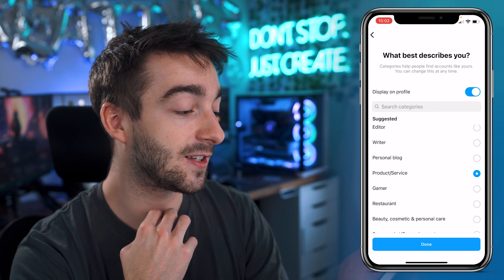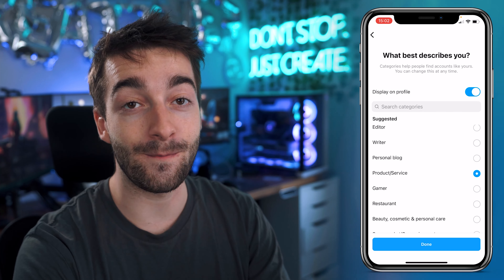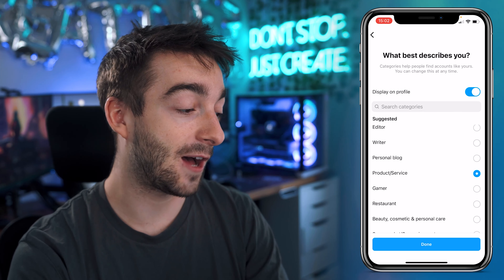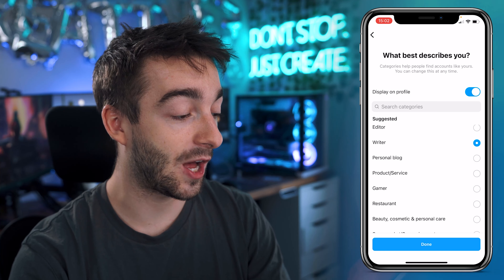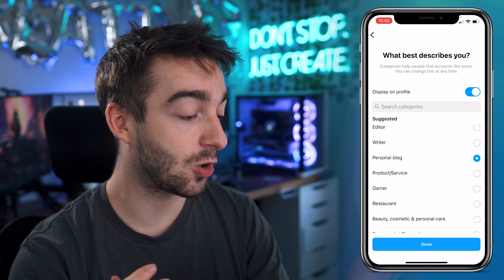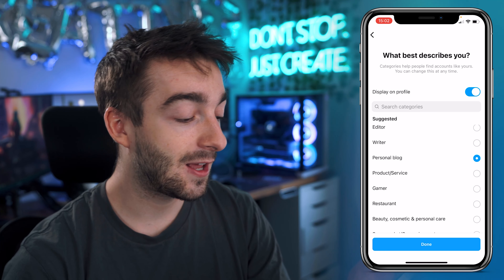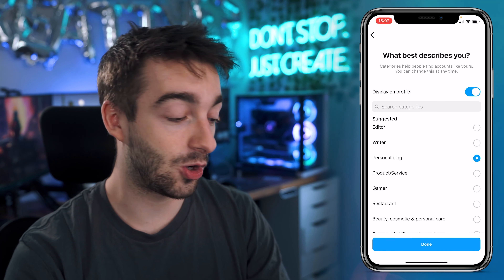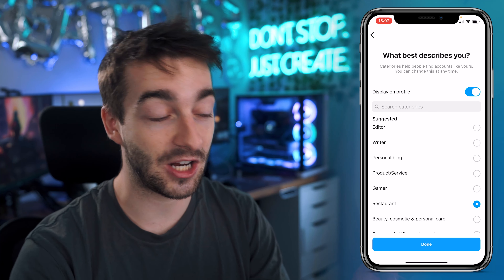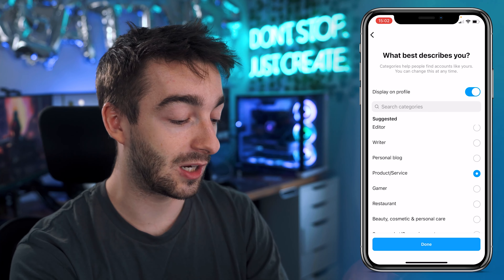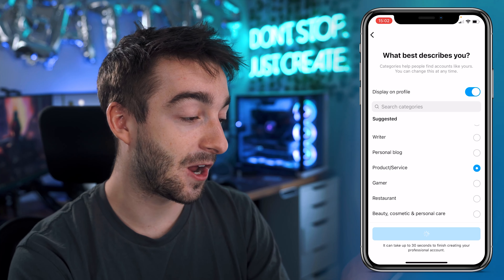So this is what describes you — what kind of business do you have? So if you're a writer, you'd select writer. If you have a personal blog or you're a blogger, then you'll do that. If you're a restaurant owner, restaurant owner. Now wolfio is a product slash service, so we're going to click on that and then we're going to press done.